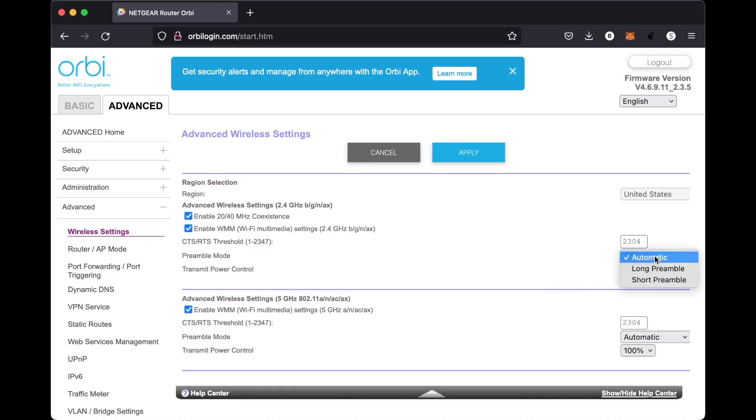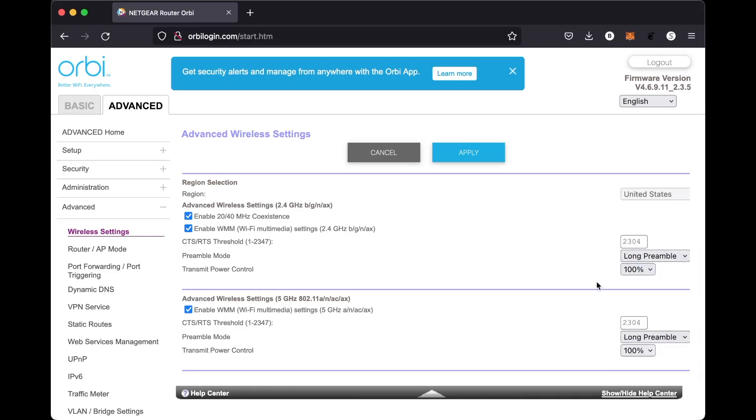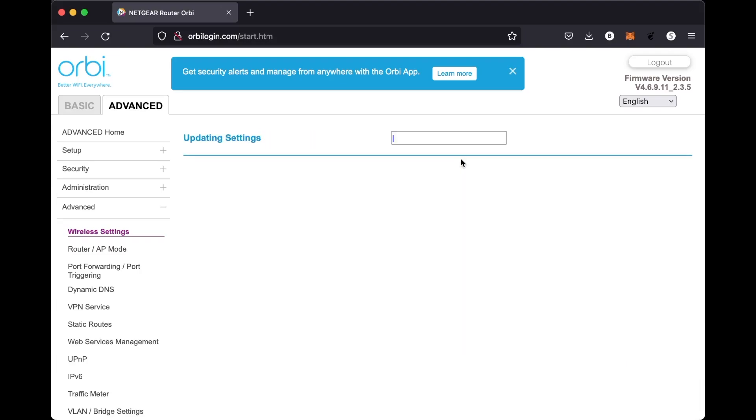Once that's done, then you can select apply at the top and then it should save your settings and then reboot your router. If everything worked, then you should be greeted with the screen that shows all the settings saved like what you see here.